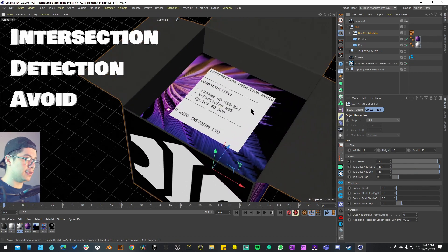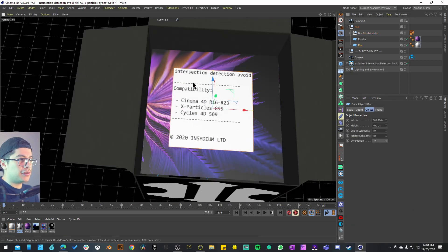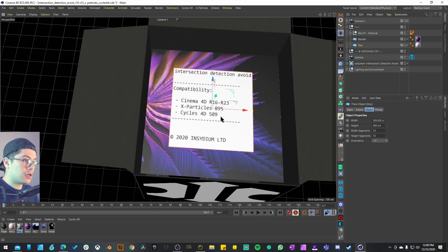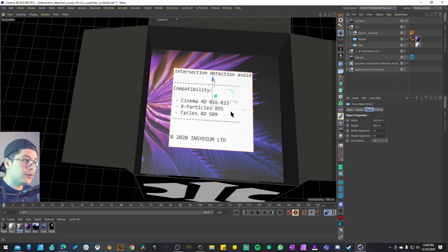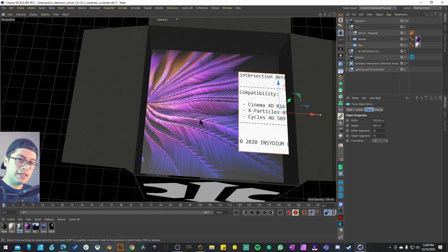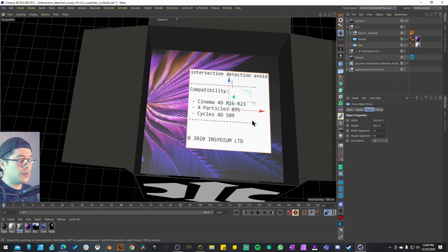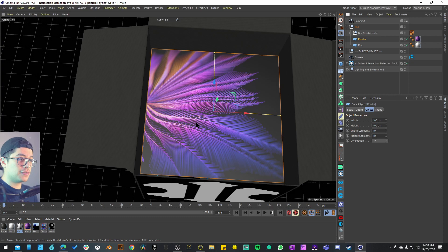When you decompress the file you have a document telling you the name of the project, the compatibility, and the Insydium tag — because I'm subscribed to all three softwares: Cinema 4D, X-Particles, and Cycles 4D. Cycles 4D is not required but it is good to have. They also give you a render example showing what you're supposed to get if you open the project and press render using Cycles 4D.